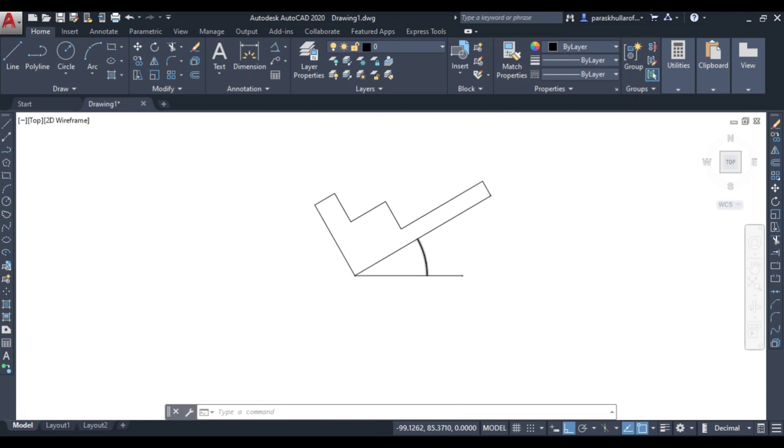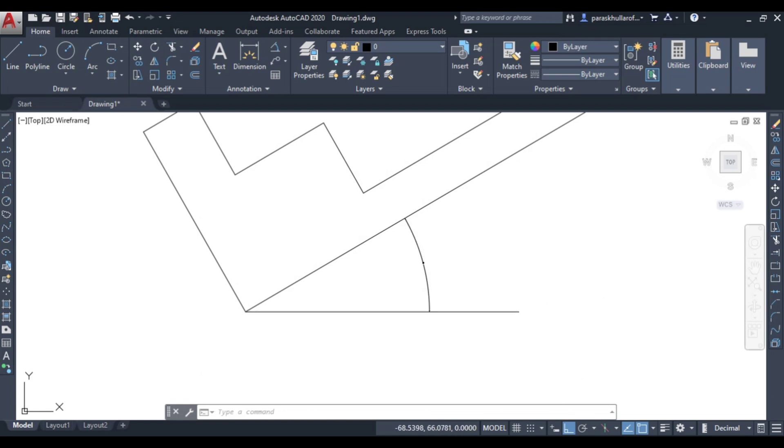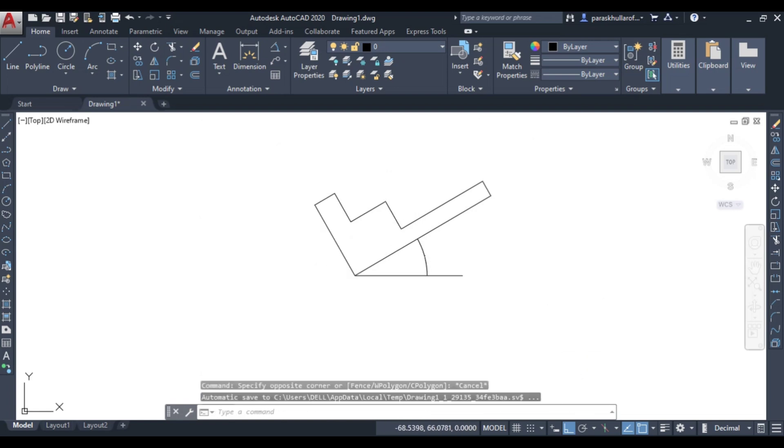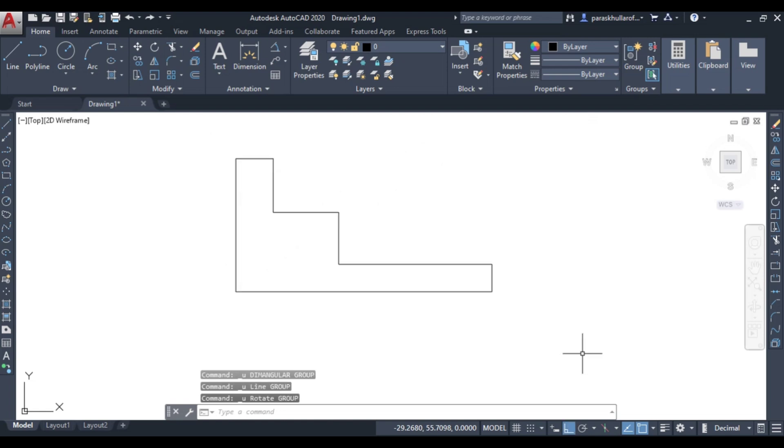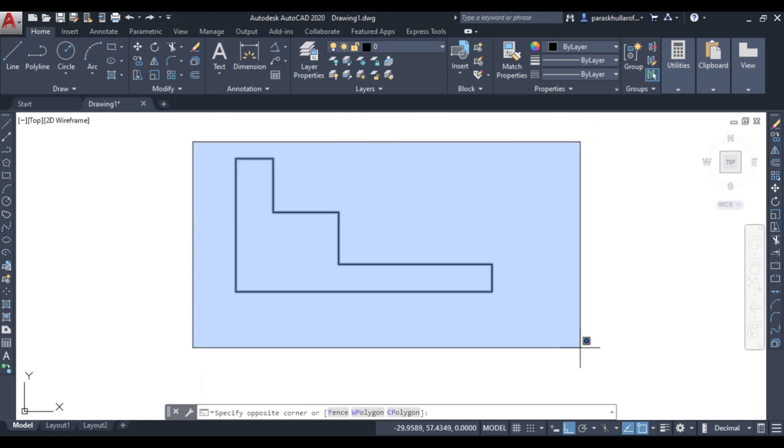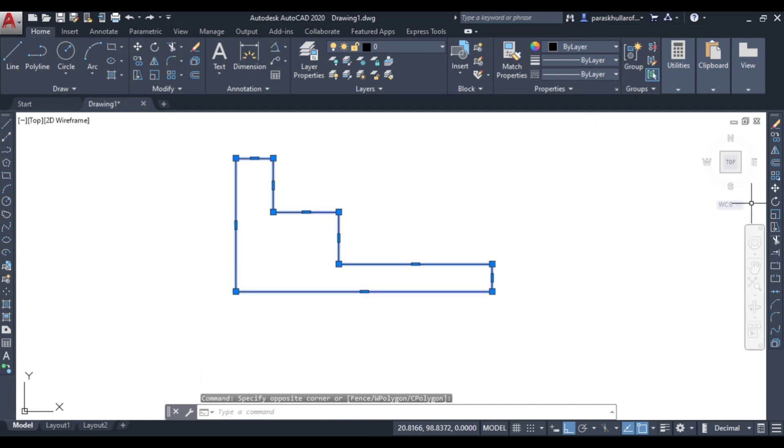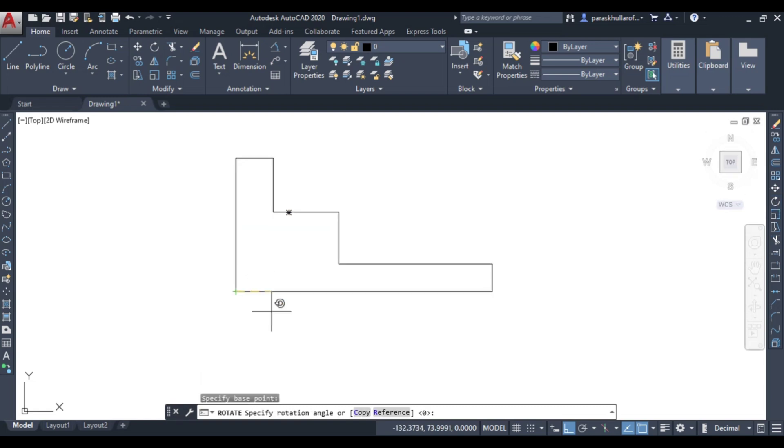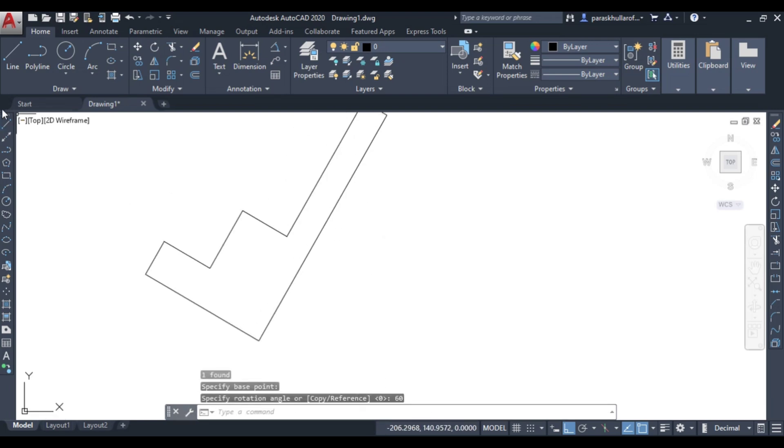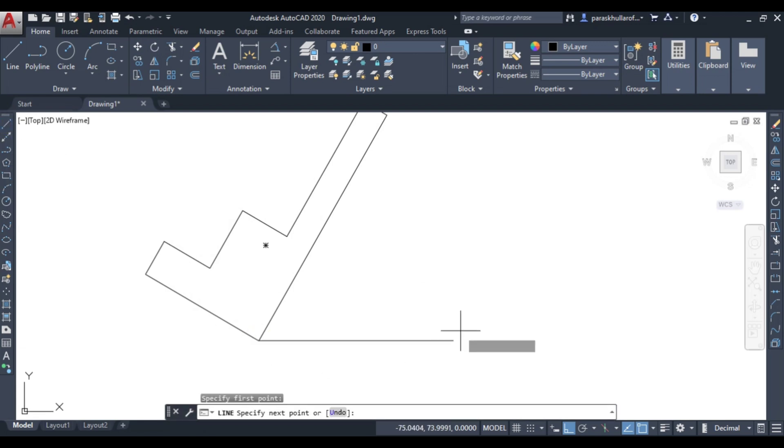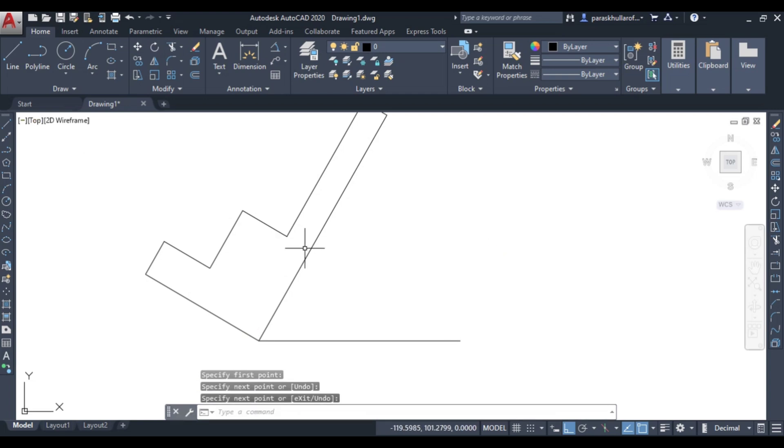Again if you want to change some angle, let us control Z and bring this figure in the initial position. Select the figure, rotate command, base point. Let it be equal to 60 degrees, the angle, press enter. Now this angle will be equal to 60, the angle between this line and this line, it will be equal to 60 degrees.